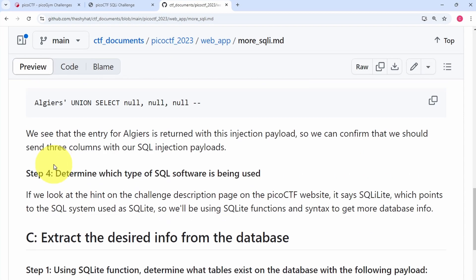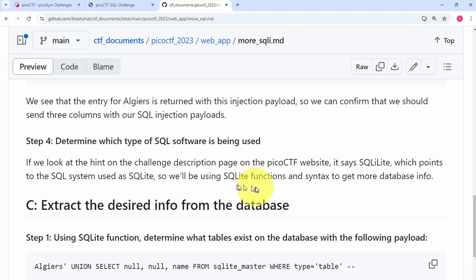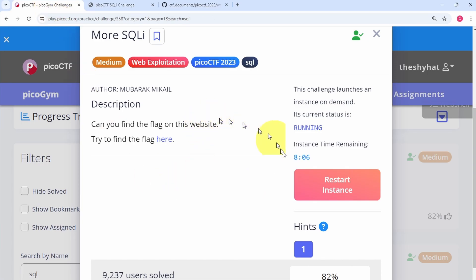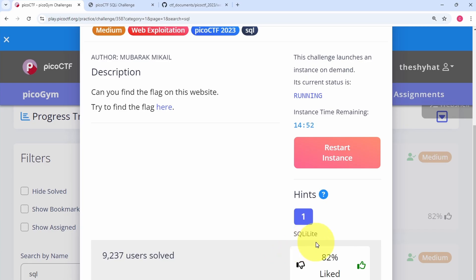Step four is to determine which type of SQL software is being used. Looking at the hint on the Pico CTF challenge description page, it says 'SQLite Lite', pointing to SQLite as the SQL system used. We'll be using SQLite functions and syntax to get more database info. We need to know this because the functions and methods of getting information from the database vary among different types of SQL software.